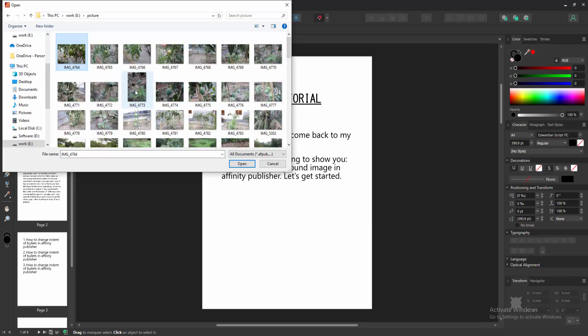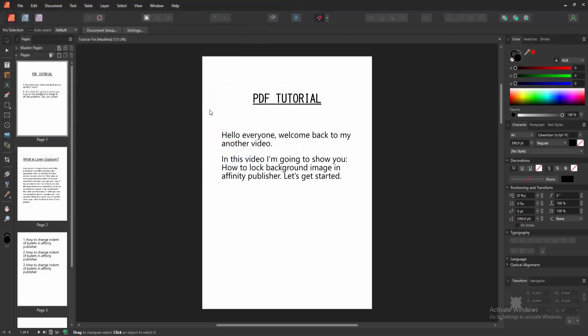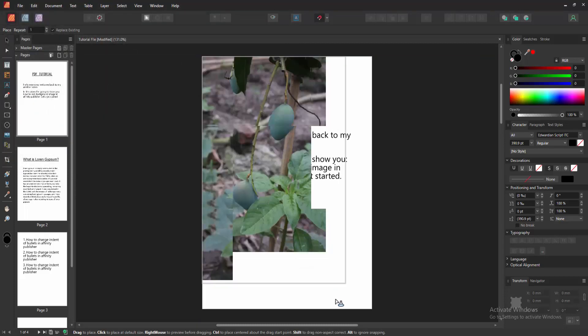Now we can see here many images. Now I'll select this image and click open. Then place it in this page.